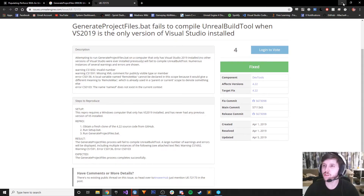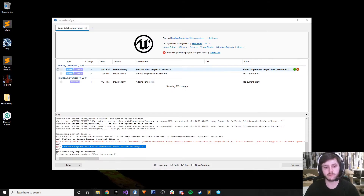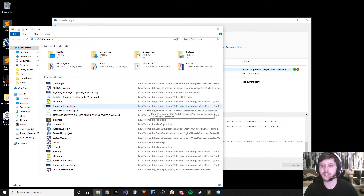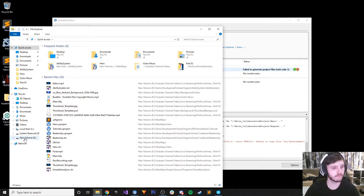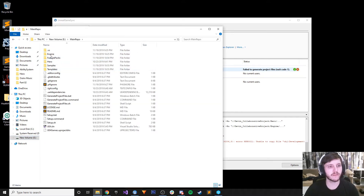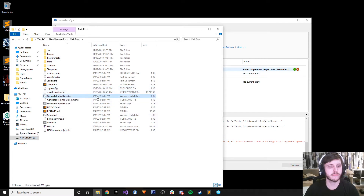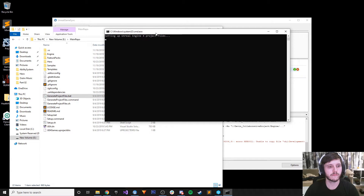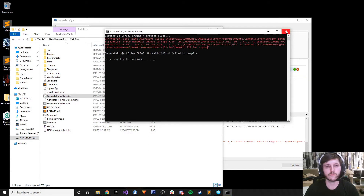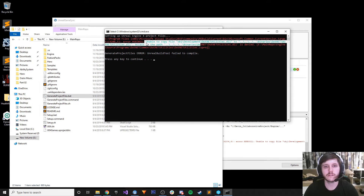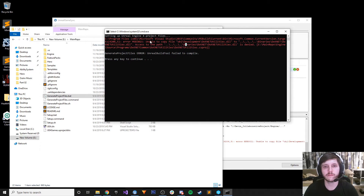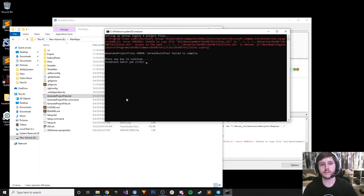Is it because I moved stuff and I have to do compiling again? So I've got the main repo. Let's see - access path is denied. What?